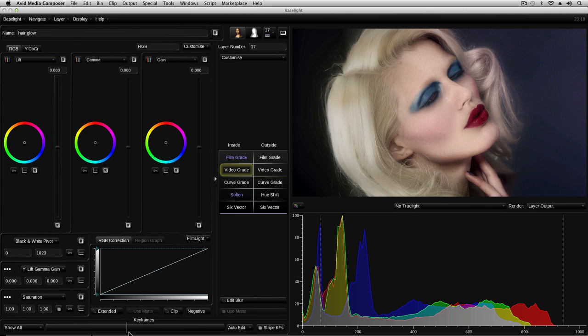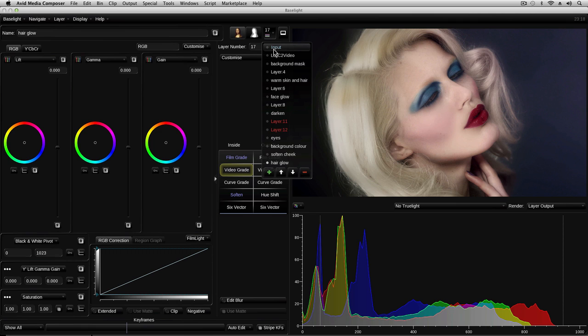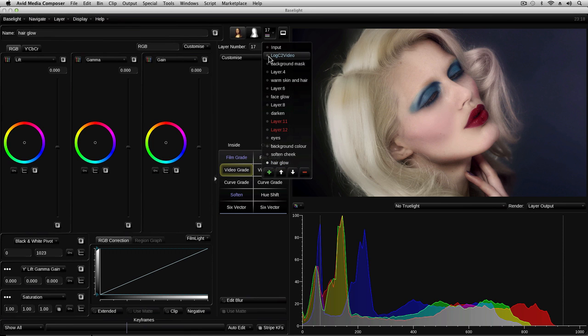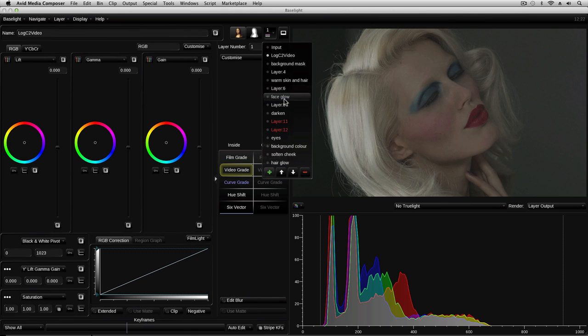In Baselight, grades and effects are applied in layers. The layer manager button shows us all the layers that are contributing to the current look. We call this a grade stack. The layers are processed from the top downwards. The dot indicates the currently selected layer and layers which are shown in red are currently bypassed and therefore not contributing to the output.